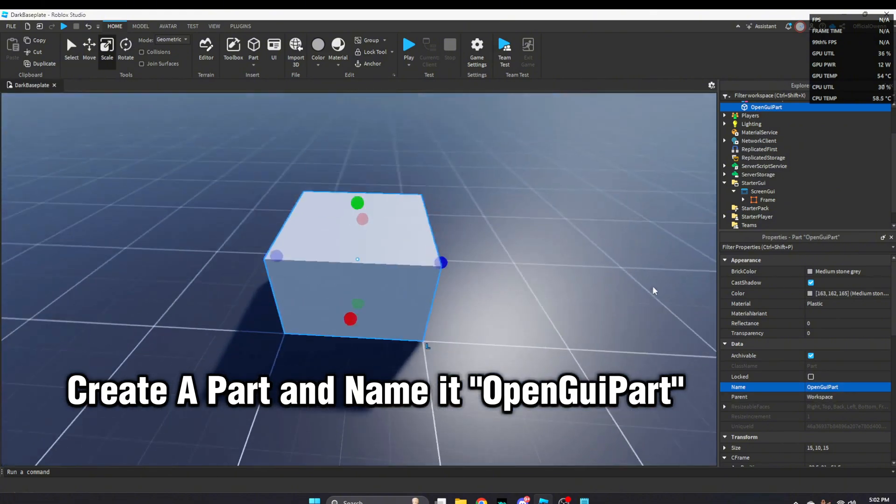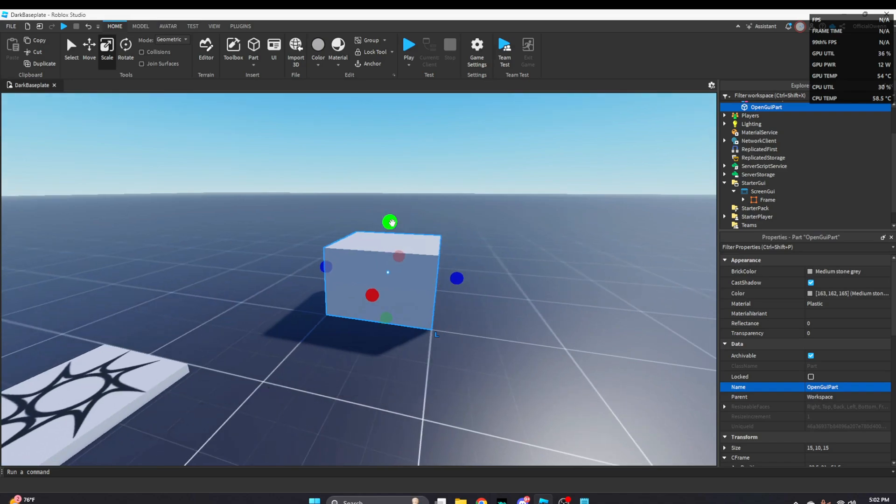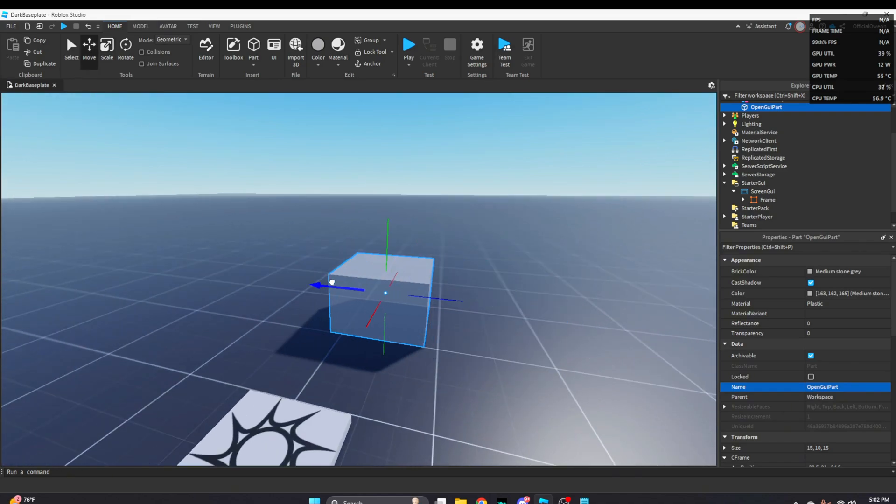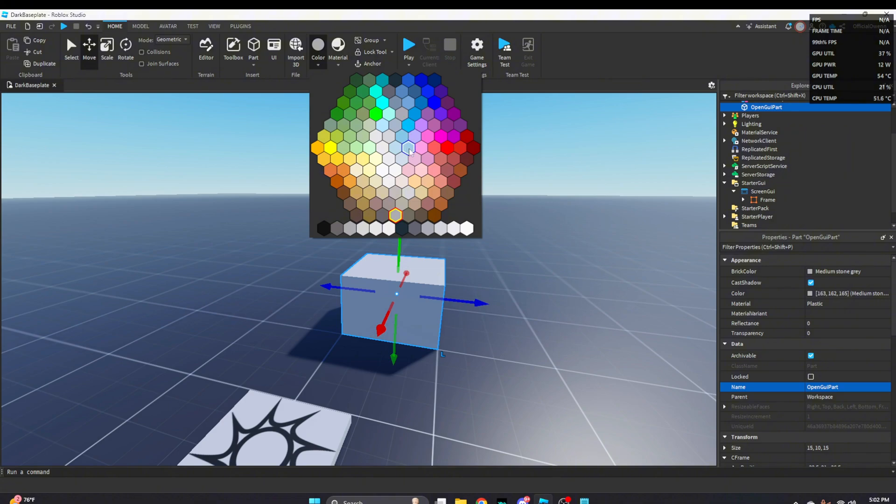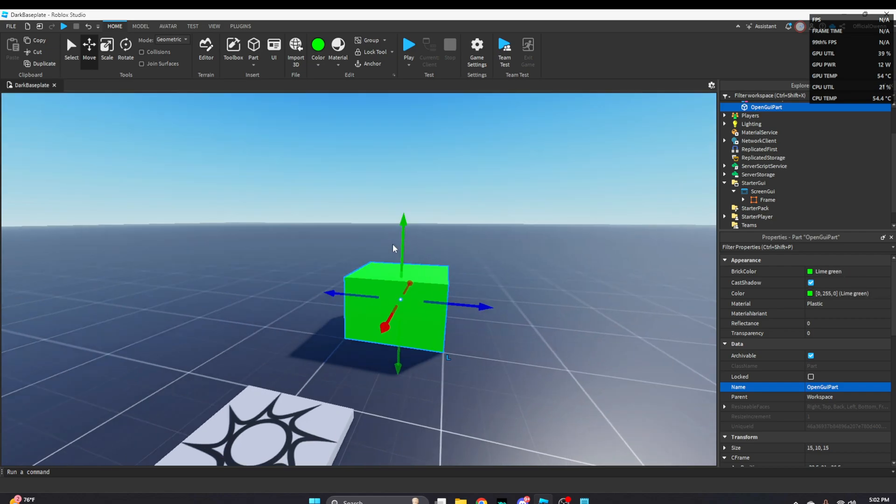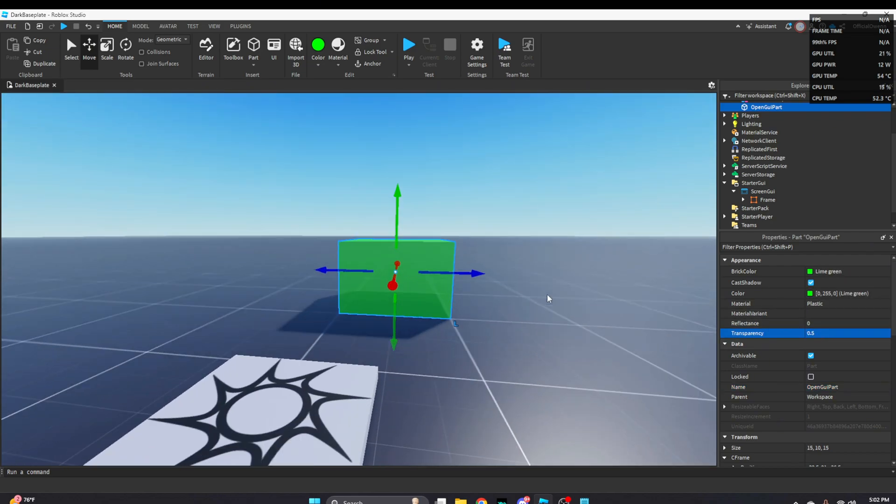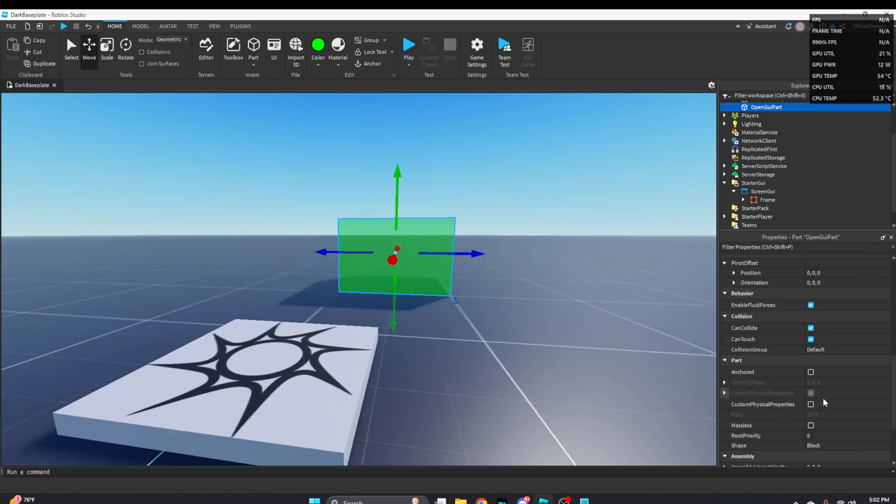Just resize this however you like or how big or small you want it. I'm going to change the color to, I'm going to just make it like green. I'm going to change the transparency a little bit so I can still see it.